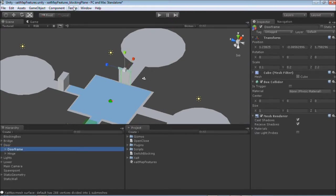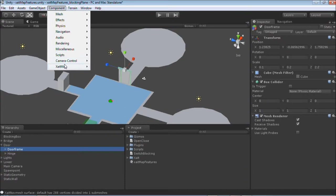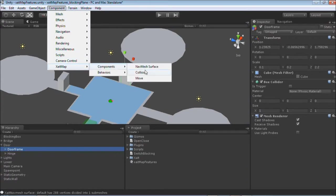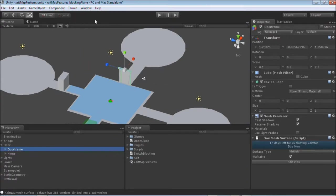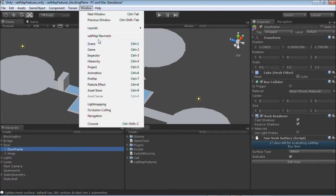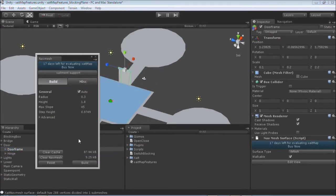So let's assign this component only to the door frame. Rebuilding the navigation mesh will provide us a mesh through the door and in the area behind it.